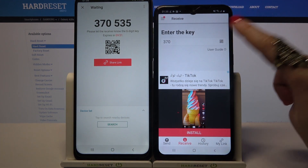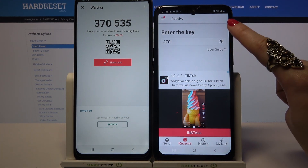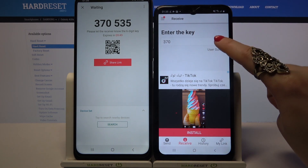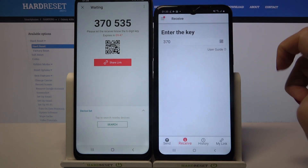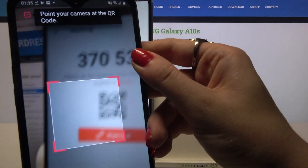You can input the key and choose Receive, or scan the QR code. To scan it, tap on the scanning icon on the Samsung, then choose Allow and point your device's camera at the code.